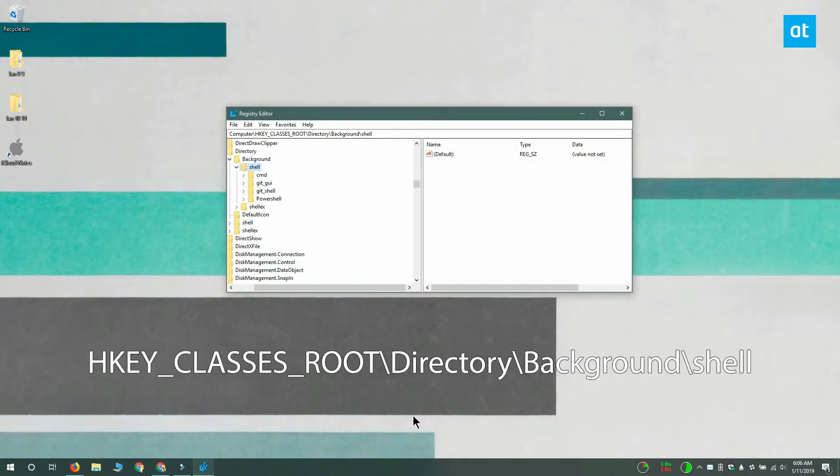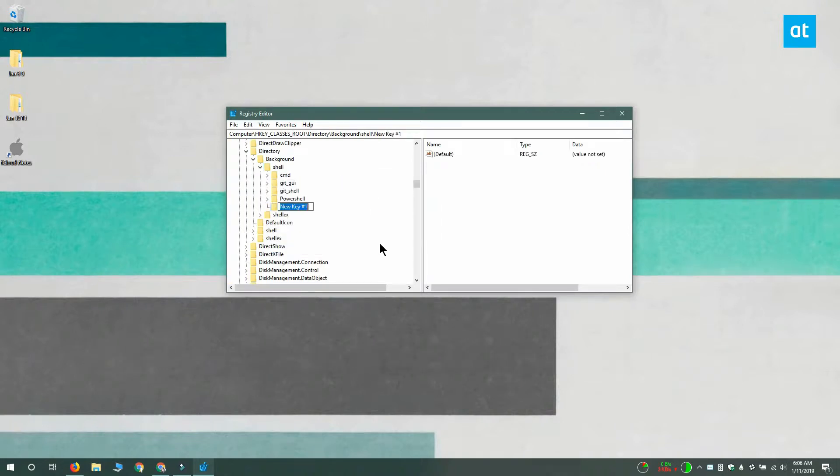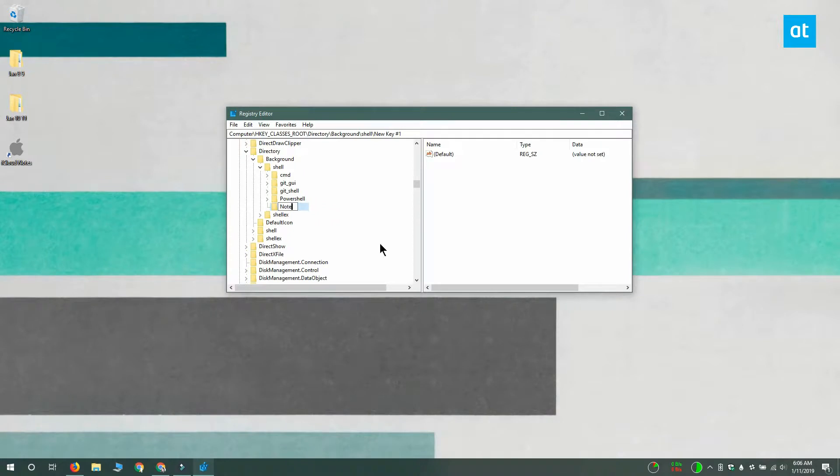On the shell key, right-click it and select new key. If you're adding Photoshop to the context menu, name this key Photoshop. In this demo, I'm going with notepad.